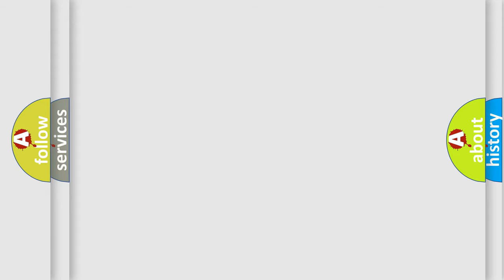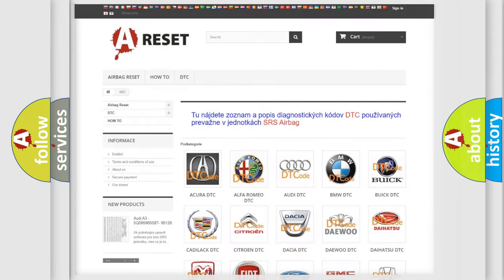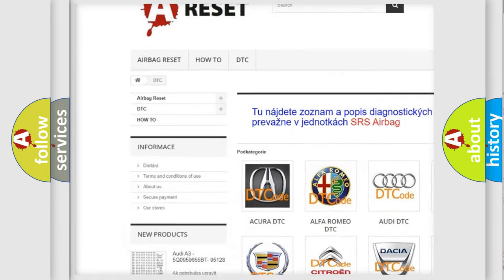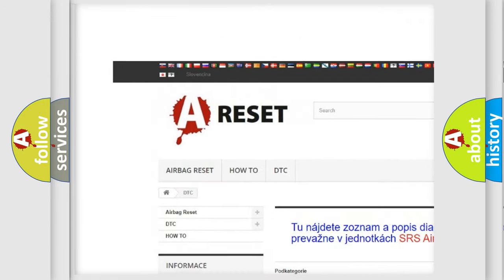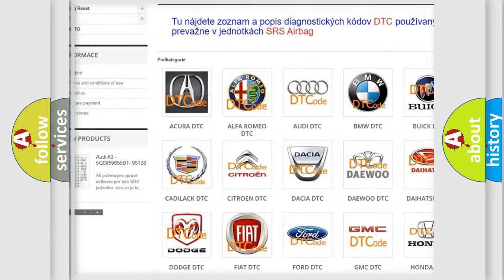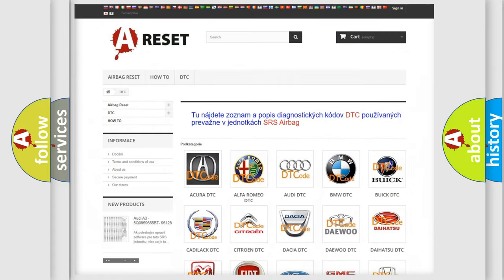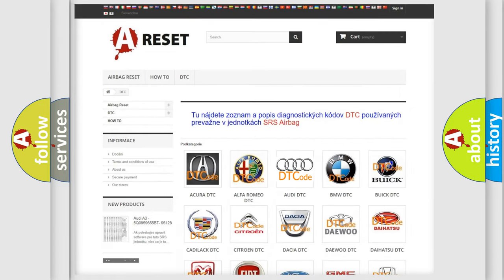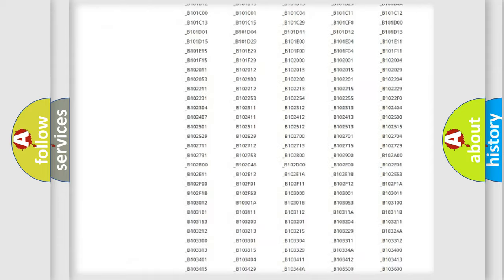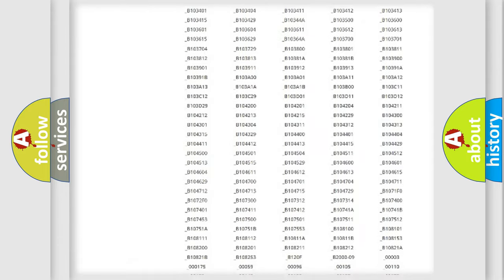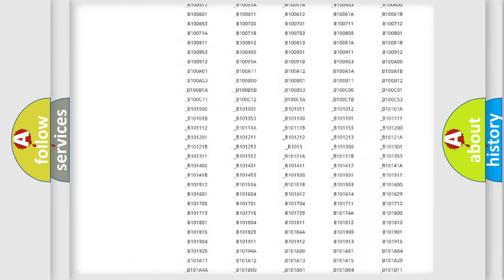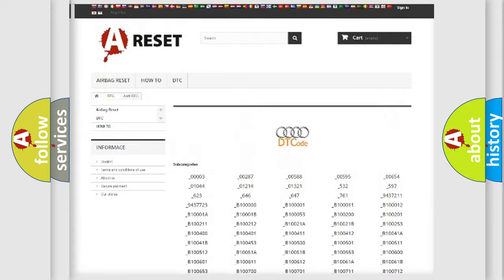Our website airbagreset.sk produces useful videos for you. You do not have to go through the OBD2 protocol anymore to know how to troubleshoot any car breakdown.